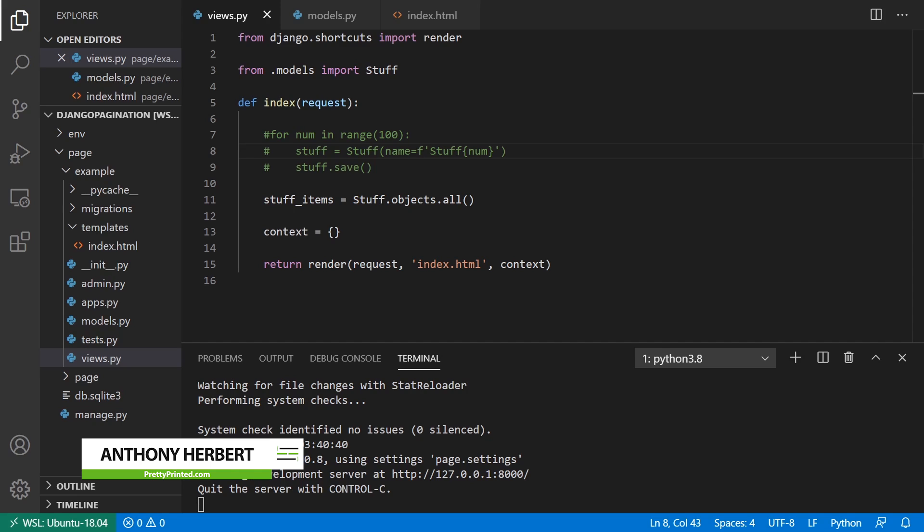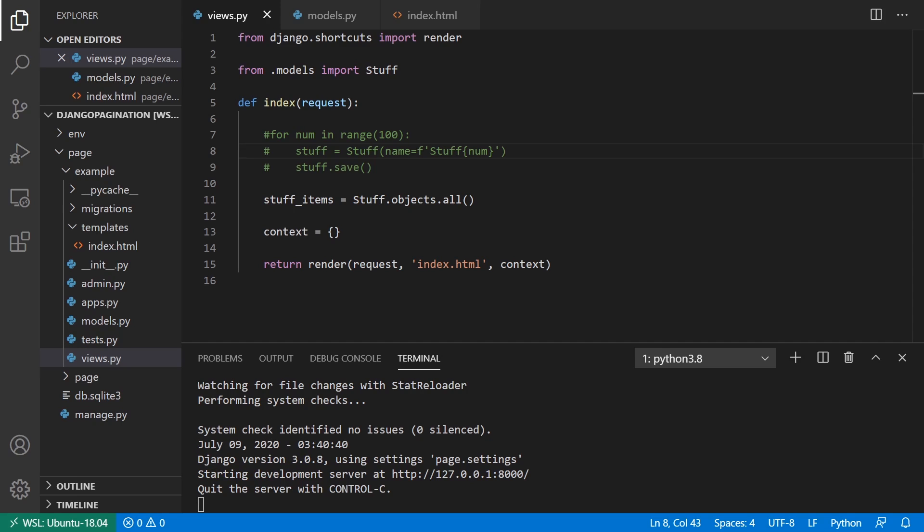So anytime you have a bunch of results from a query and you don't want to display them all on one page but instead you want to paginate them, you can use the paginator class in Django that will make this really easy. You don't have to write the code yourself because it can get a bit tricky when you try to handle all the edge cases for pagination.